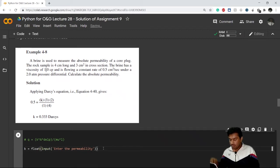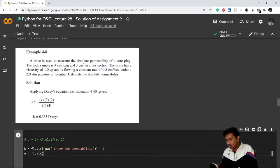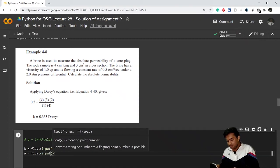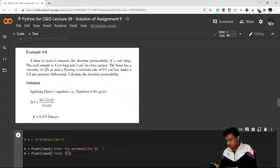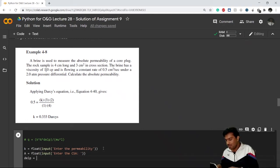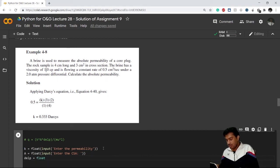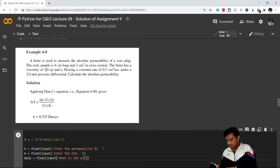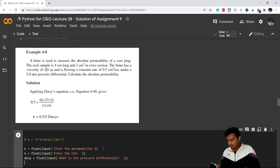I'll convert it from string to float. Then I define 'A' for the cross-sectional area and ask the user to input it — I'll write CSA. Next, I'll define 'del_p', which is the pressure difference, and ask the user to input the pressure differential.